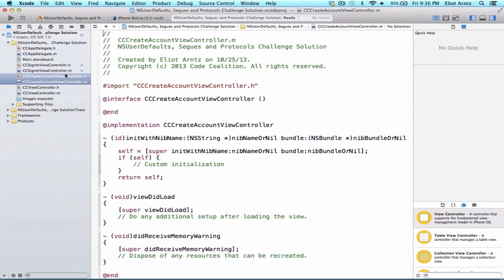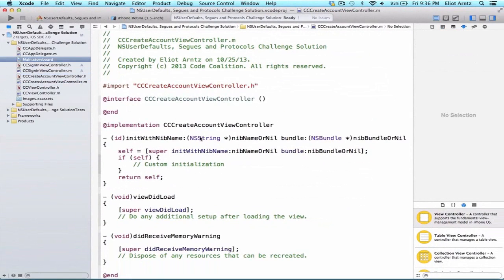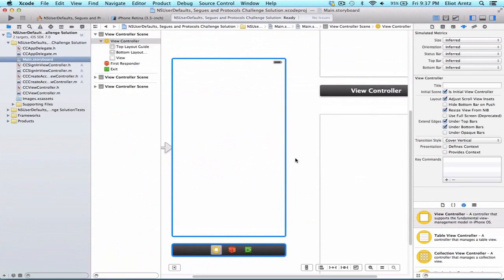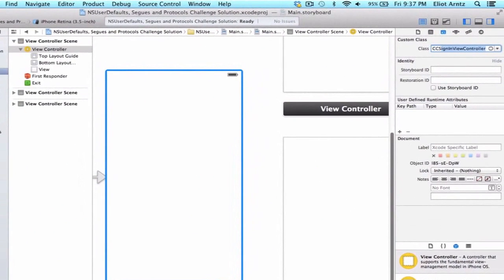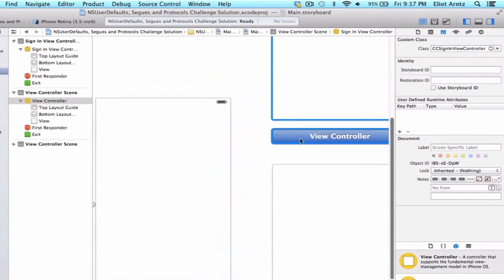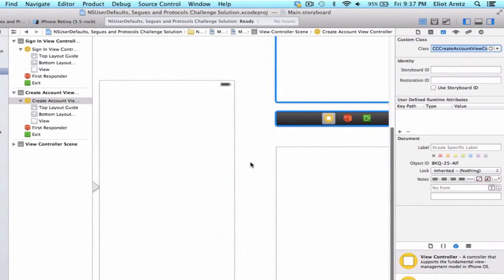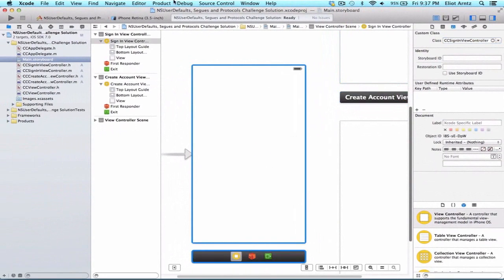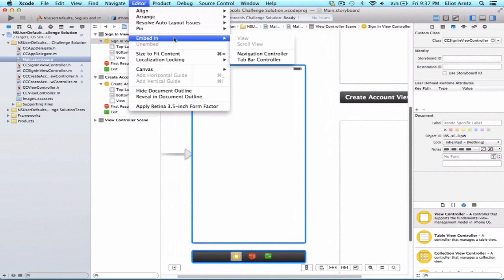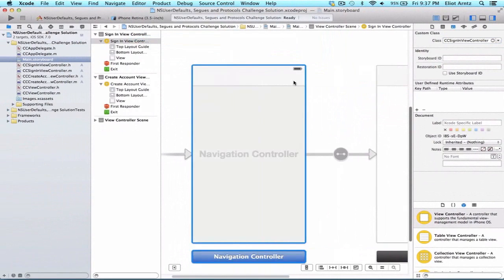The first thing we always do when we create new files is go back to our storyboard and update the class that manages each view controller in the Identity Inspector. So I'll select the Identity Inspector — this one is CCSignInViewController and this one is CCCreateAccountViewController. Then let's embed our Sign-In View Controller in a Navigation Controller by going to Editor > Embed In > Navigation Controller.